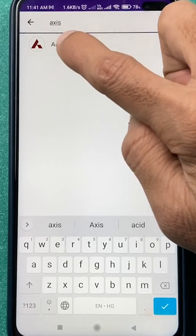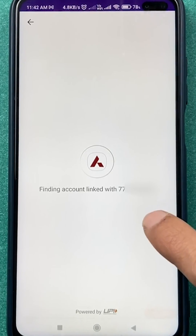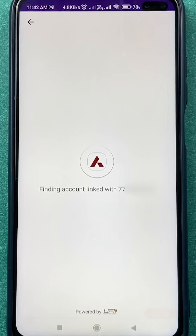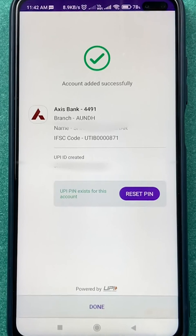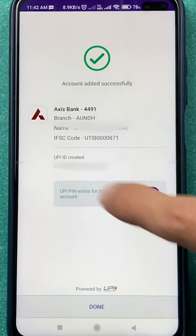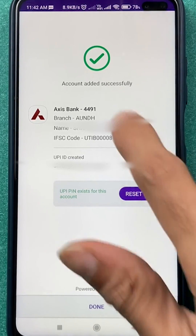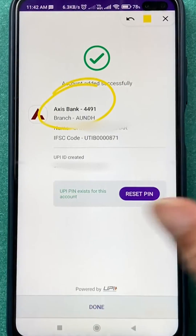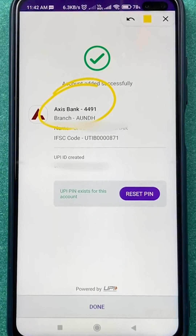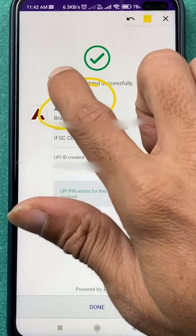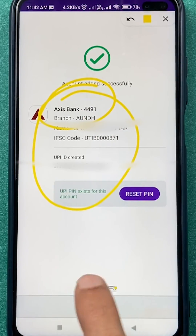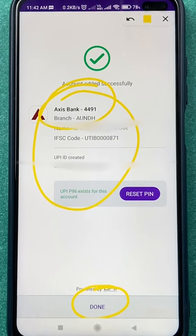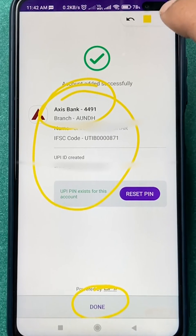Once you select Axis Bank, it will start verifying an account with your registered number. It has found the Axis Bank account. Once it is verified and the account is found, simply click on the 'Done' option and the account will be added and linked in PhonePe.